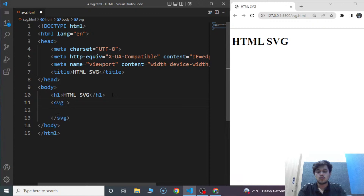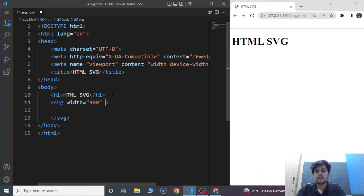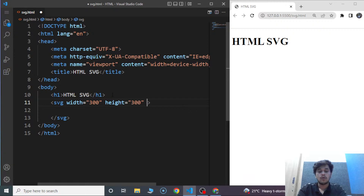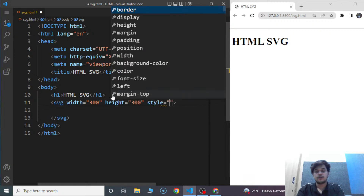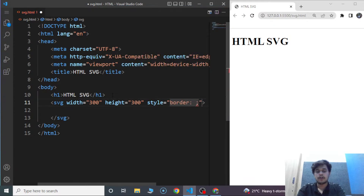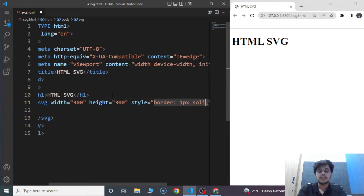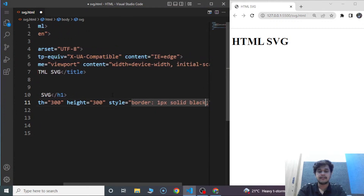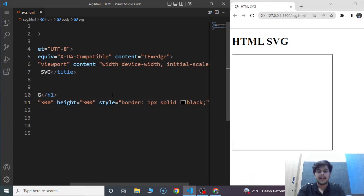We'll use some attributes with the SVG element. We'll write width — width is going to be 300. Then we'll write height — height is 300 as well. Now we are going to use the style attribute, and we are going to define the border for this SVG. We'll write one pixel solid black. Save the program and the border we have here is for reference only. You can see the area covered by the SVG element in the browser.